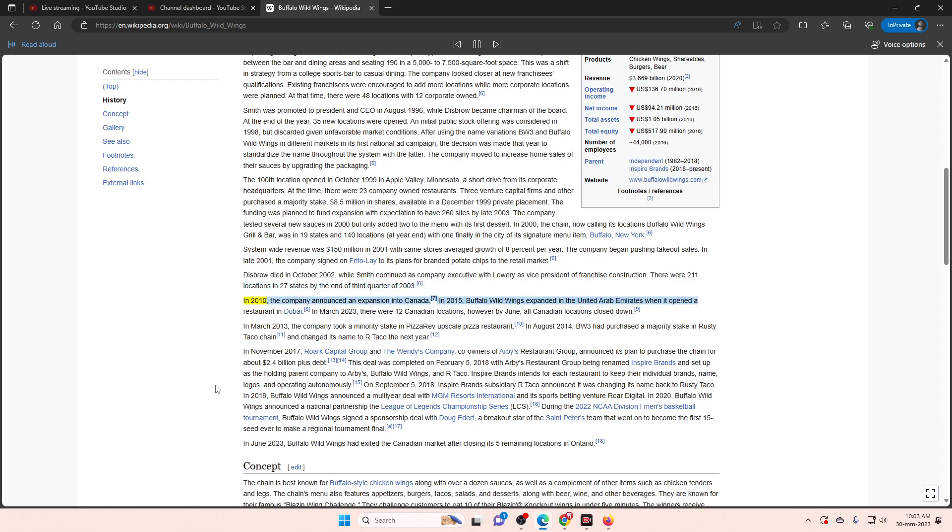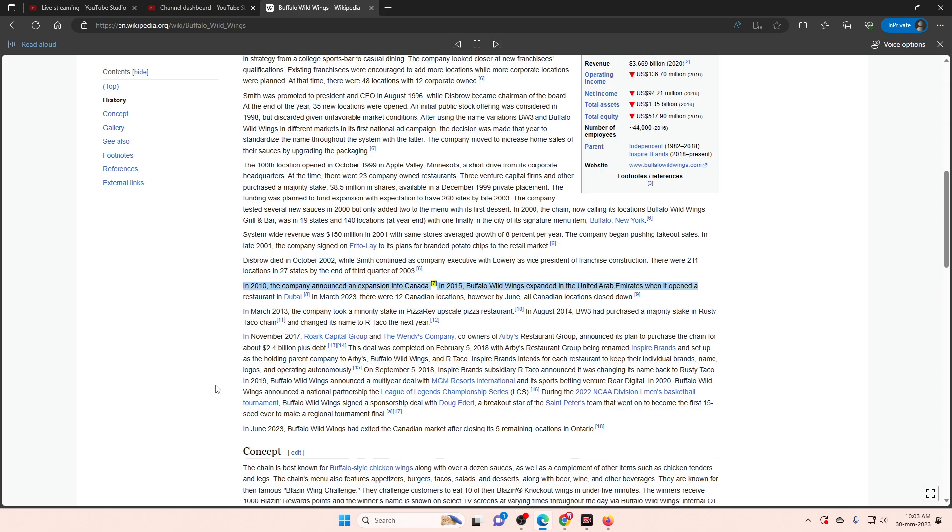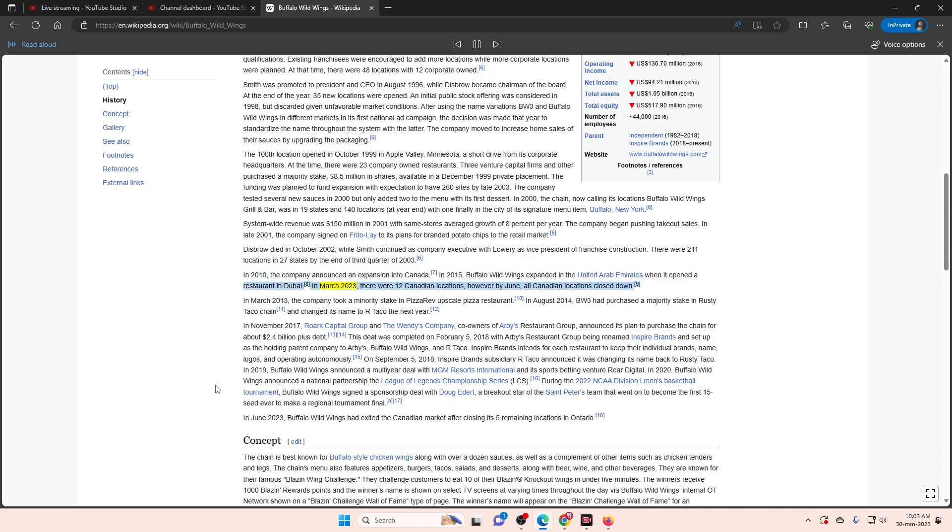In 2010, the company announced an expansion into Canada. In 2015, Buffalo Wild Wings expanded in the United Arab Emirates when it opened a restaurant in Dubai. In March 2023, there were 12 Canadian locations, however by June, all Canadian locations closed down.